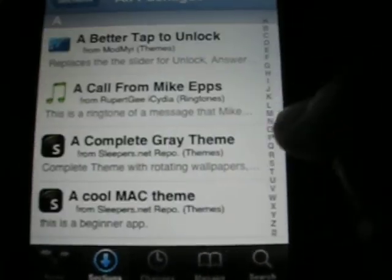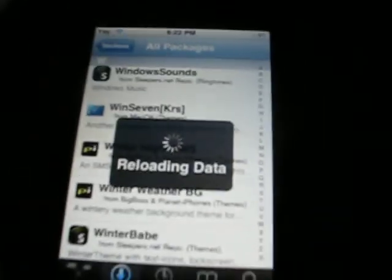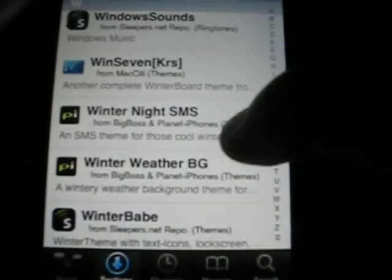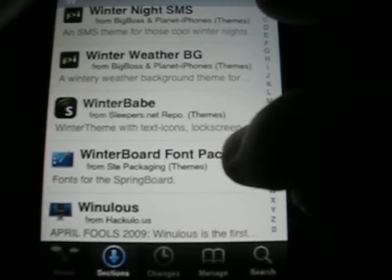To download Winterboard, you just come in here and scroll to the W's. You'll see Winterboard Font Pack and other things. Once you download Winterboard it'll be in there. That's just an example of how to install it.